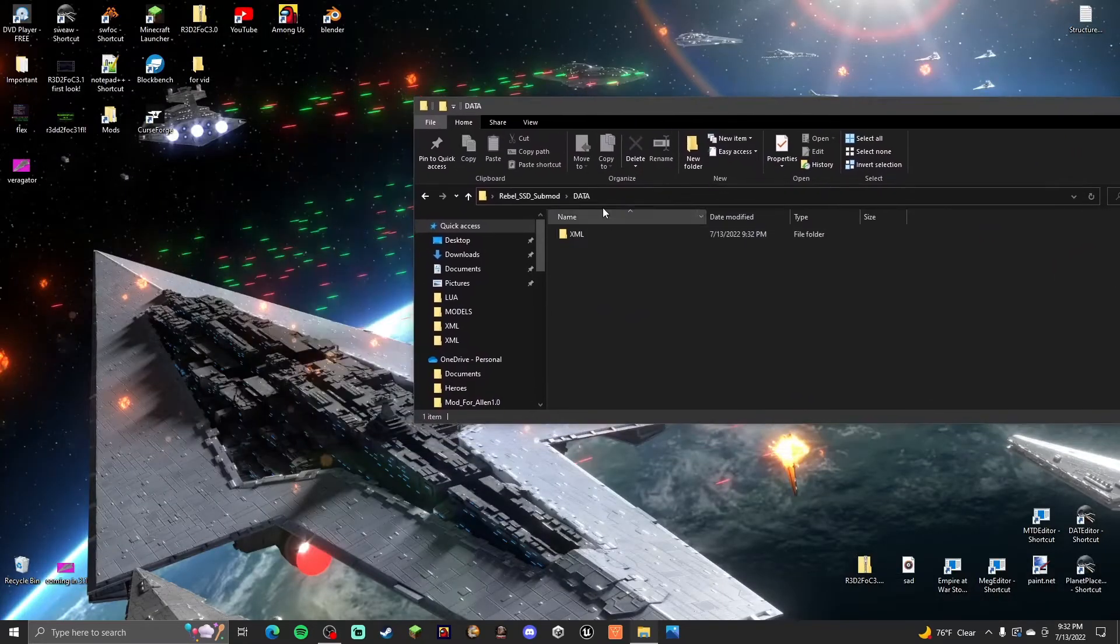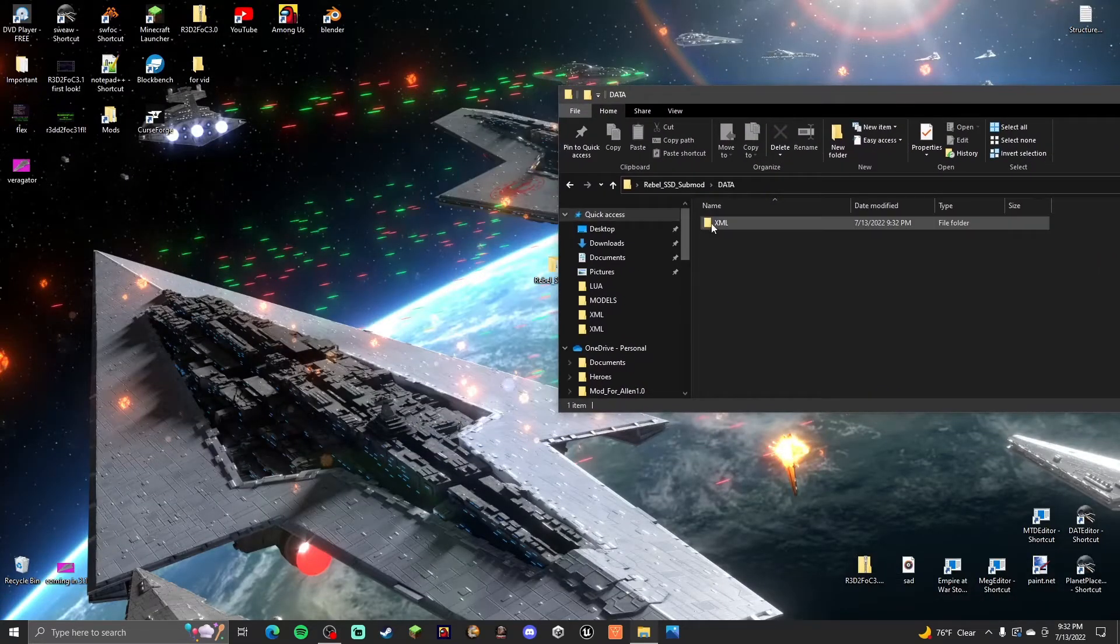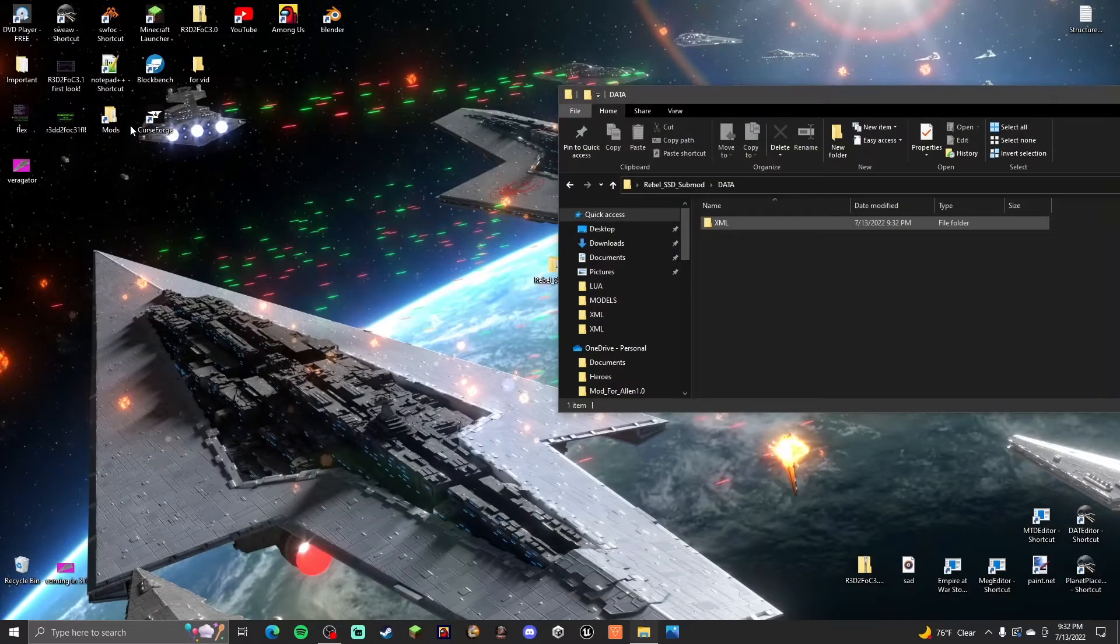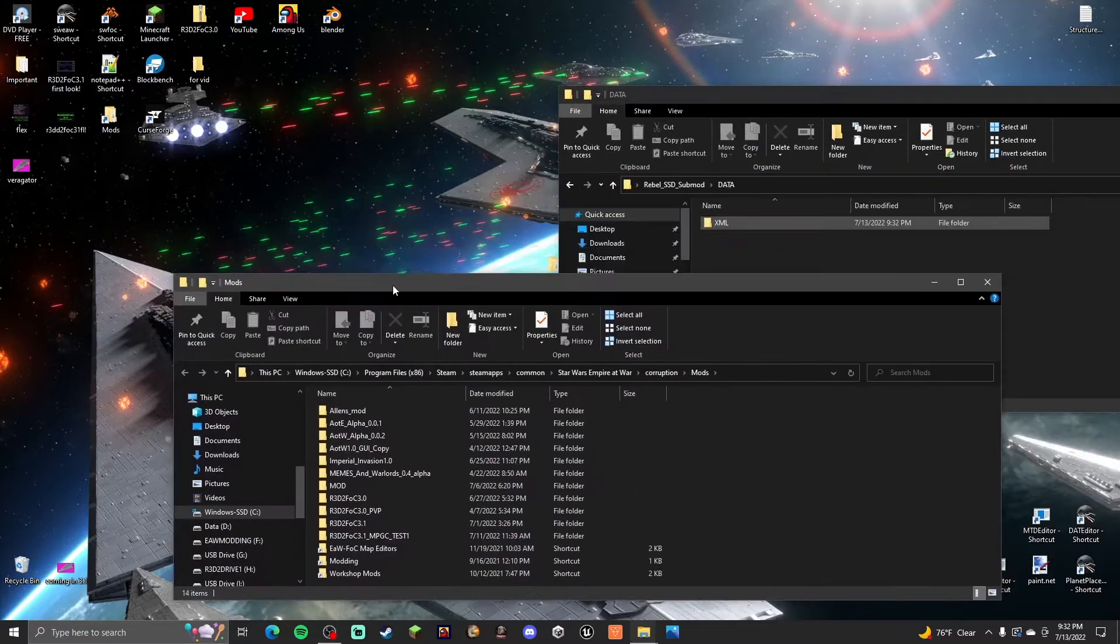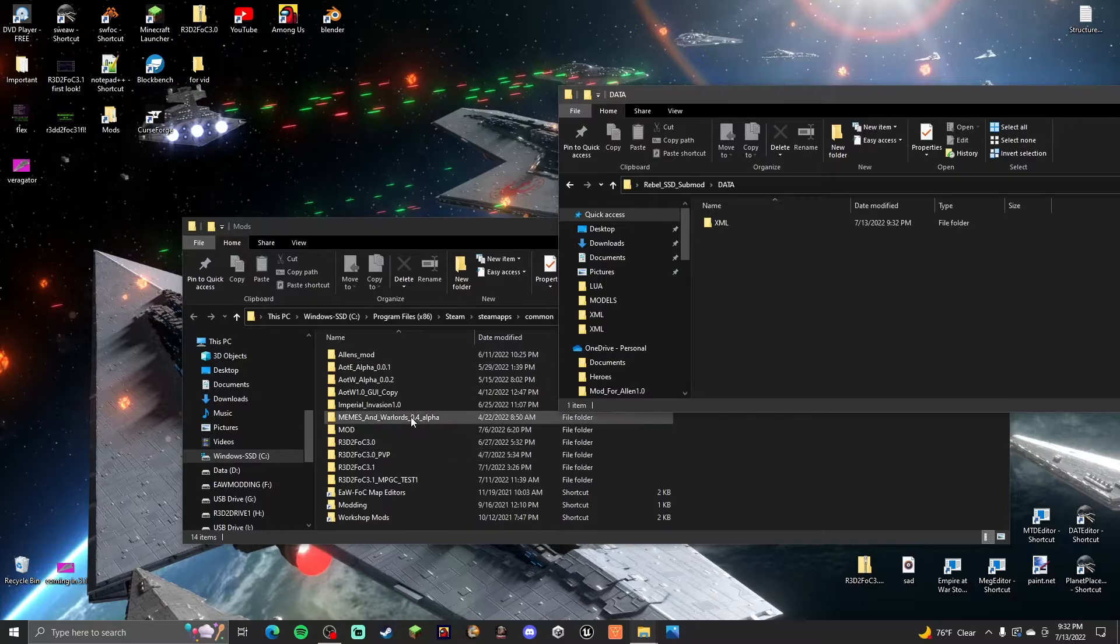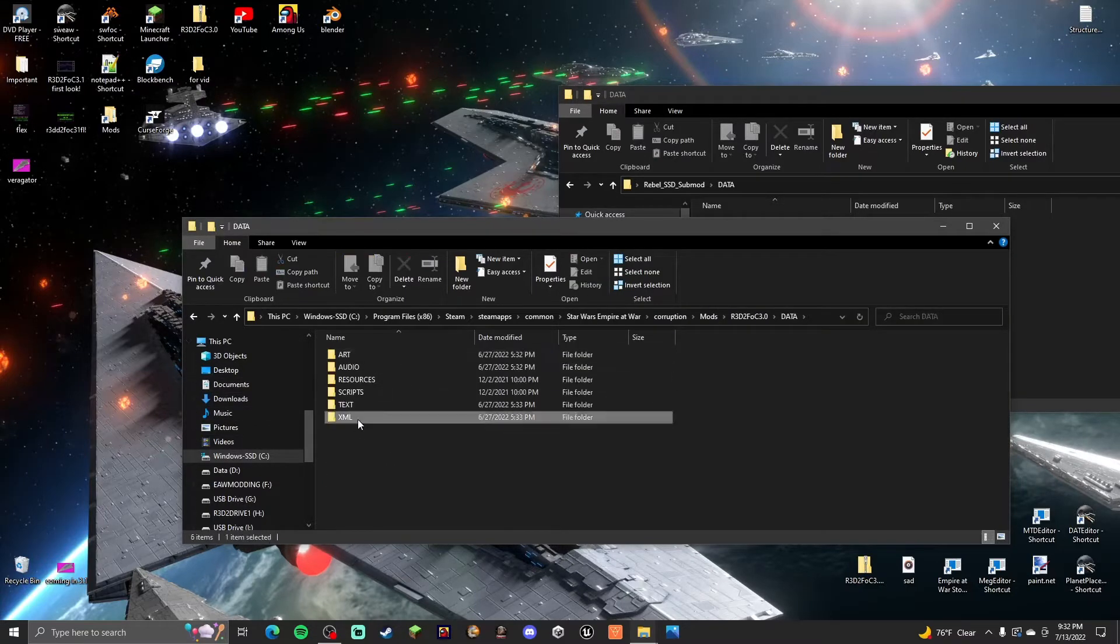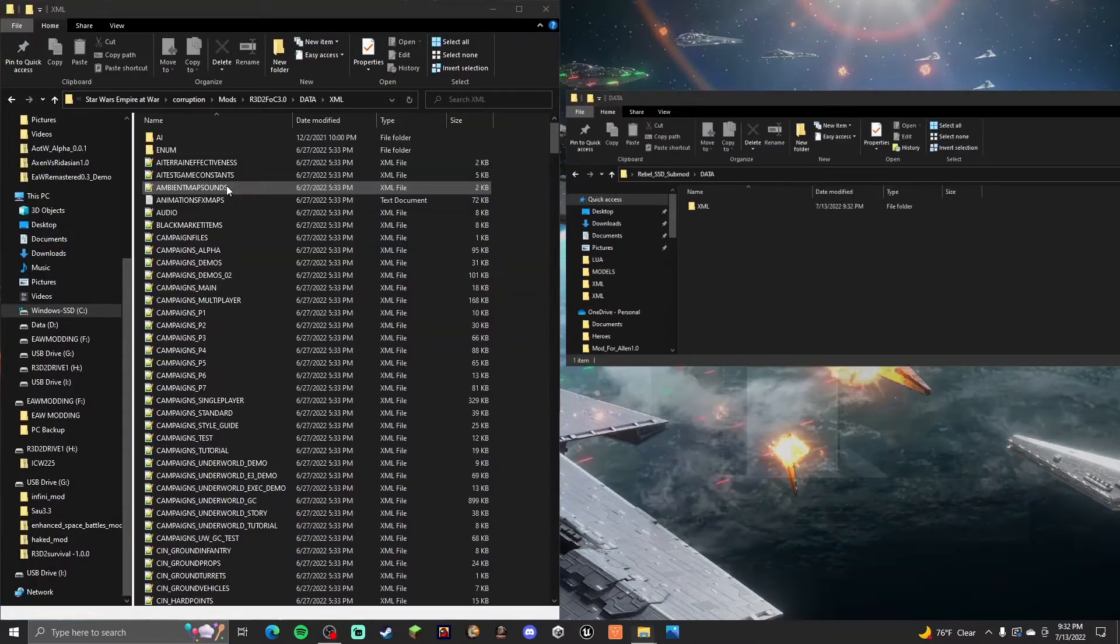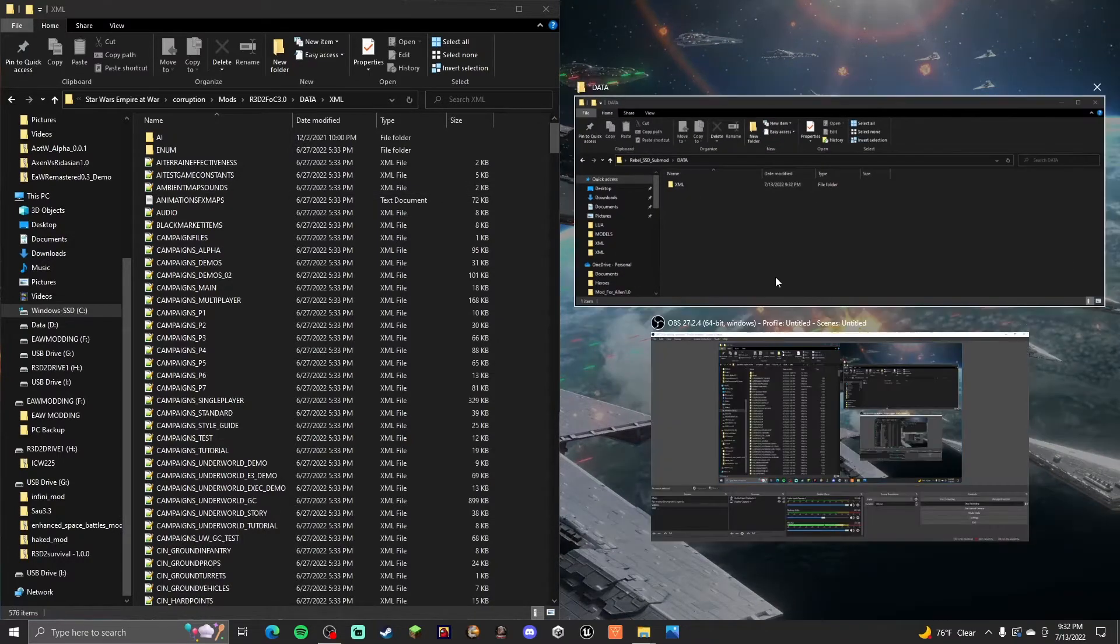Now what we're going to put in here is just the files. The files already exist. You don't have to actually put all the XML files in here. So you go to XML and you find the files that you want to change or add to.